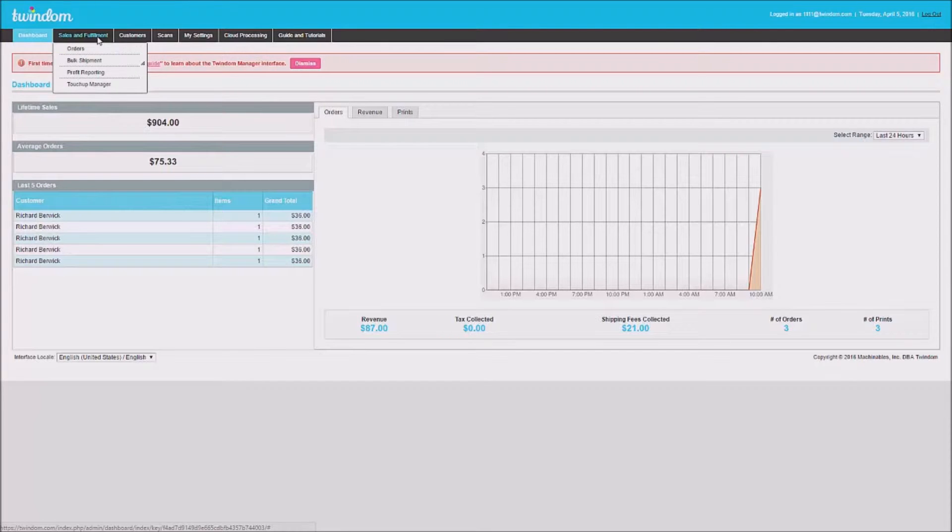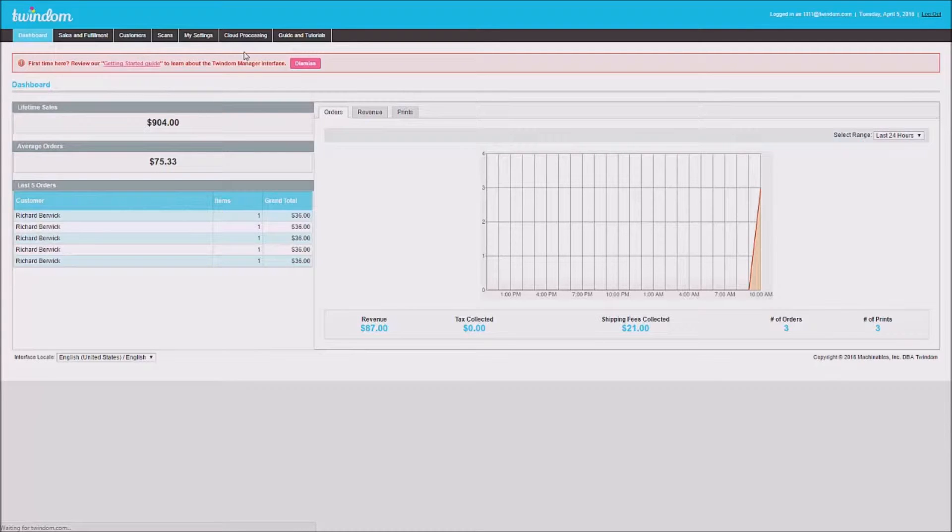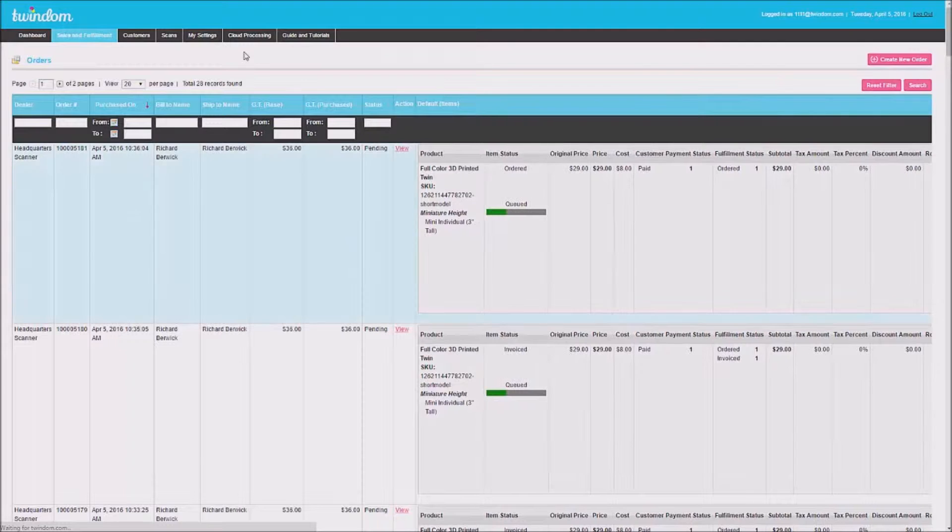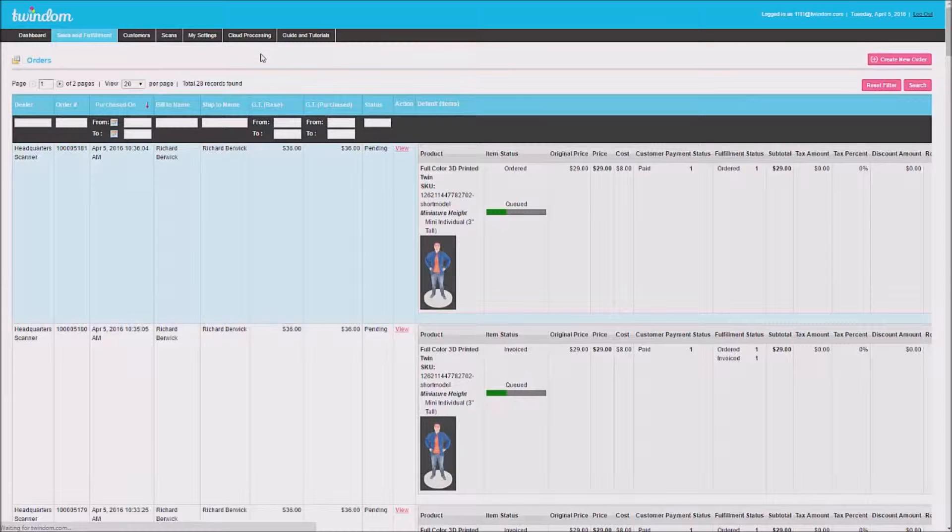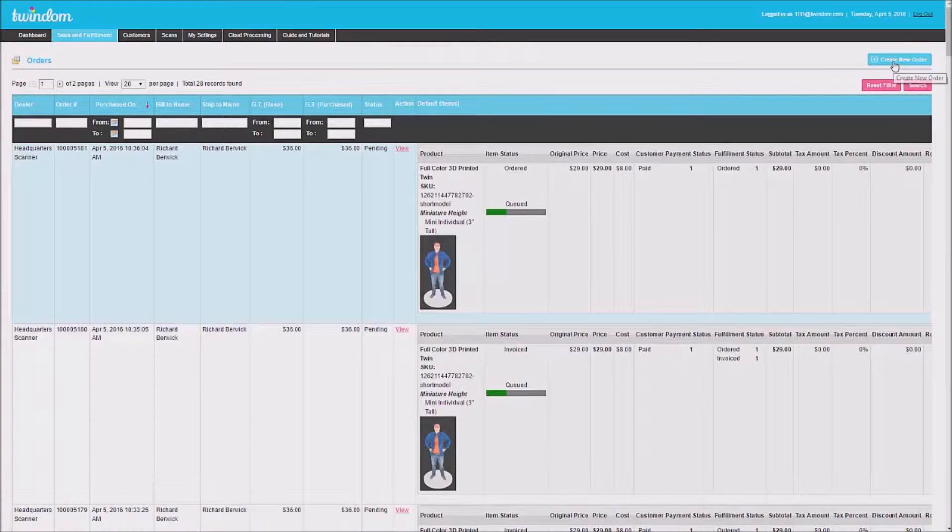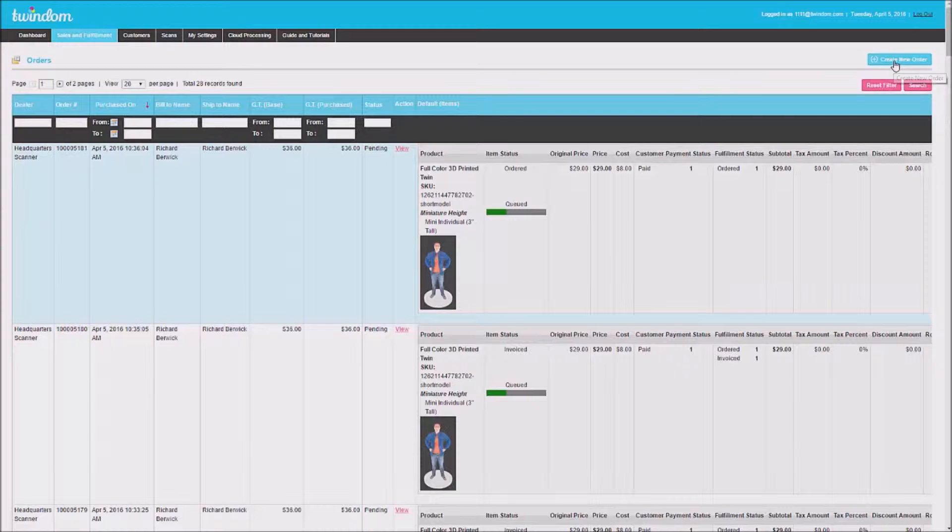Then, go to the Sales and Fulfillment tab and click on Orders. Once loaded, go to the upper right and click Create New Order.